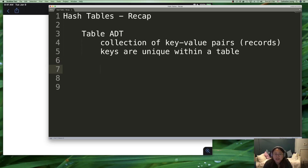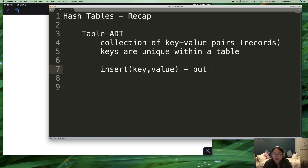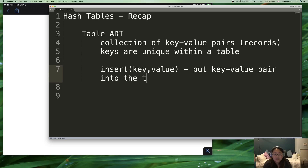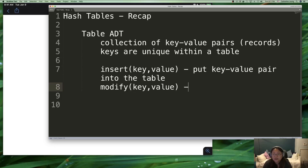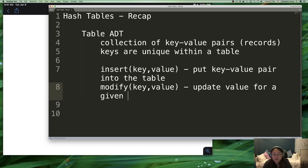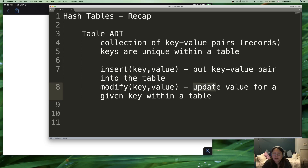Now what can you do with a table abstract data type? Well, you can do insert — you take the key, you take the value, you put it into the record, put the key-value pair into the table. You can also modify what is already there — update the value for a given key within the table.